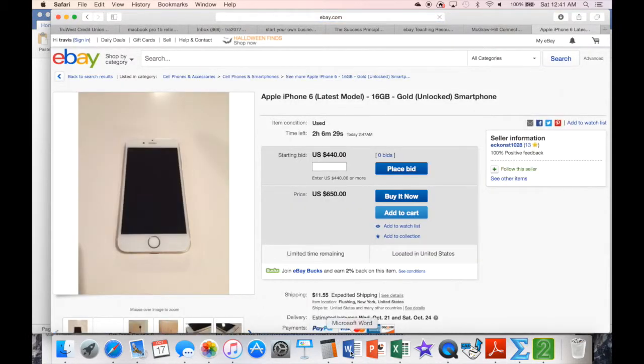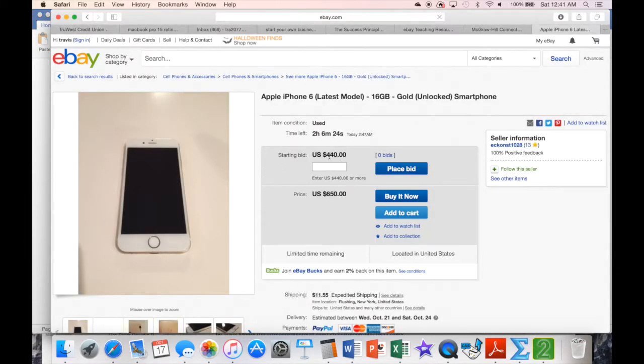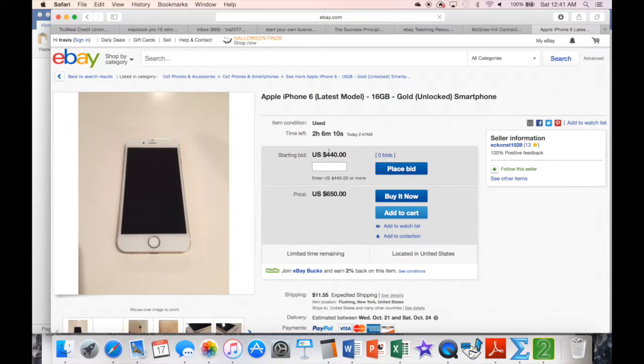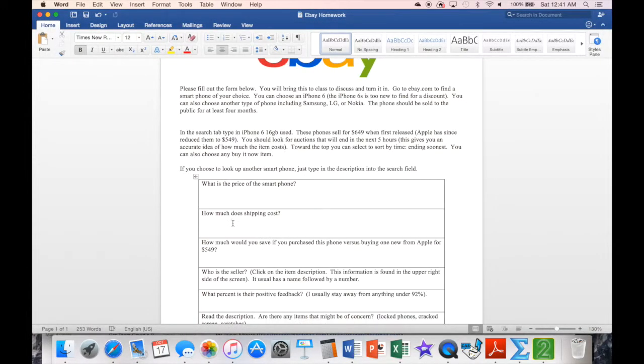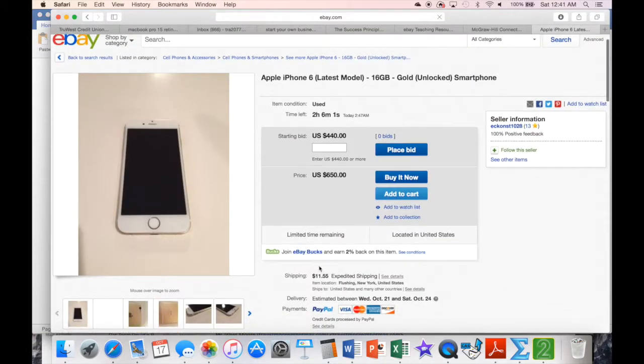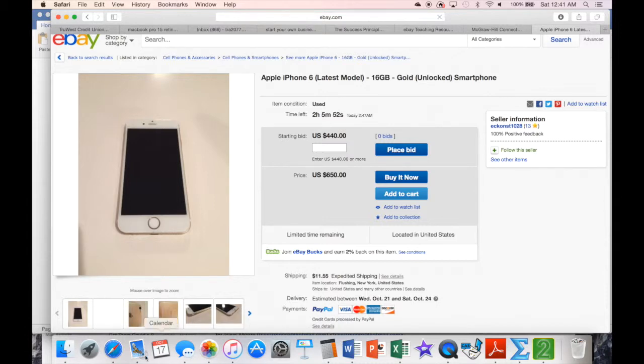The next part, what's the price of the smartphone? So the price right now would be $440. You can list the $650, but it doesn't make sense to buy this one for $650 when I can go buy one from Apple for $549. So it wouldn't be to our benefit to do that. So anyway, the starting bid $440 is what you would list. The next question is shipping. The way that we'll find shipping is go back over here. Right down below here, it'll say how much shipping costs. A lot of times it's free. Sometimes it costs a little bit. This one costs $11.55, which is not too bad.